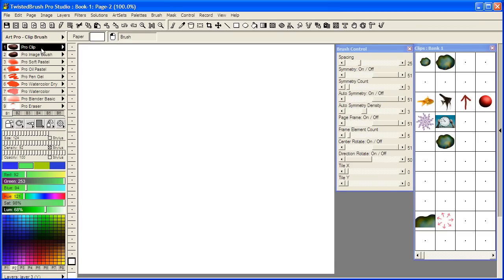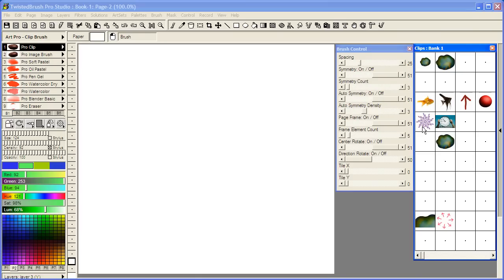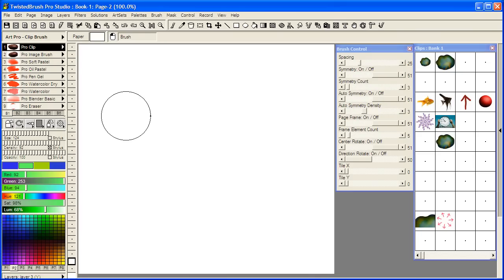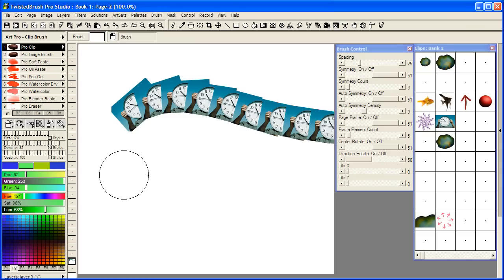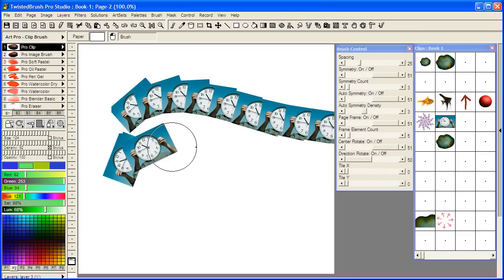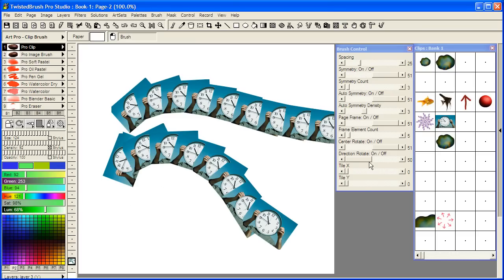Starting with the Pro Clip brush, let's select this photographic object and paint as you would expect. As you can see here it's actually set up for rotation already.